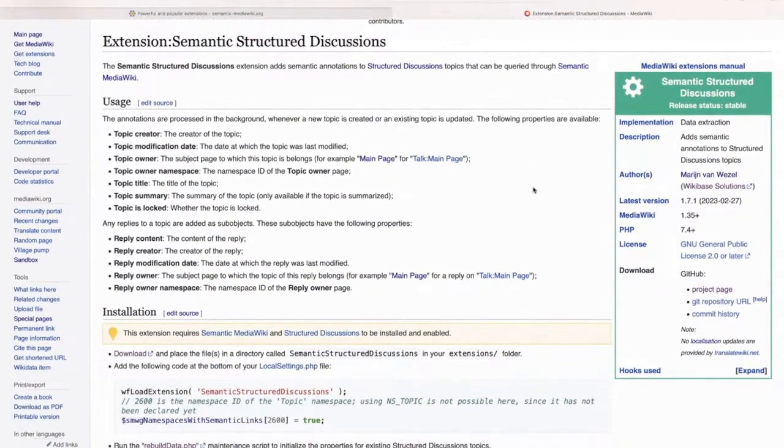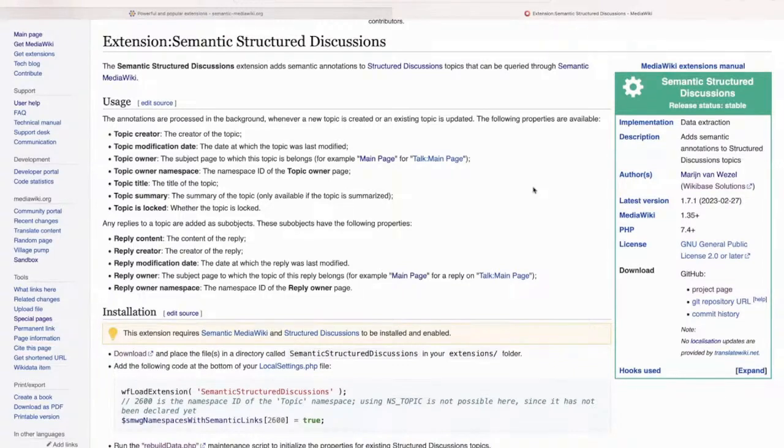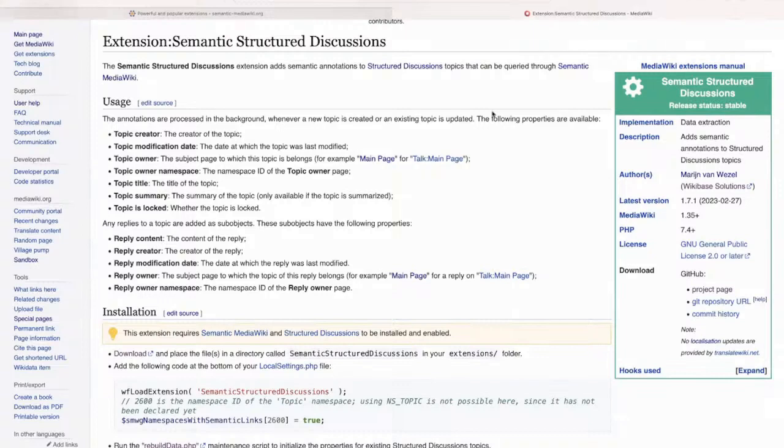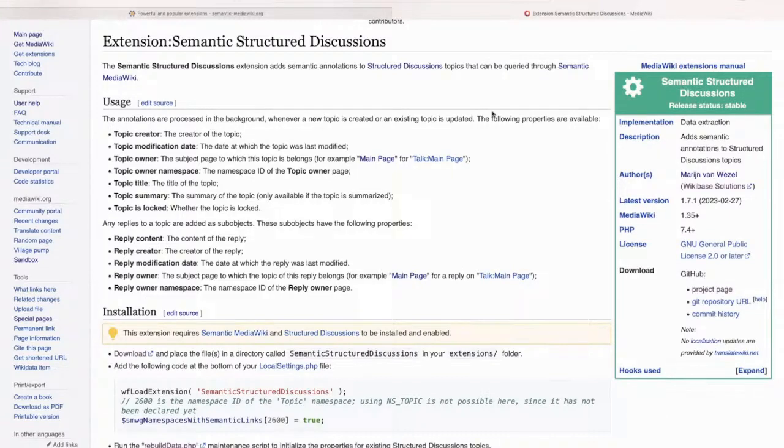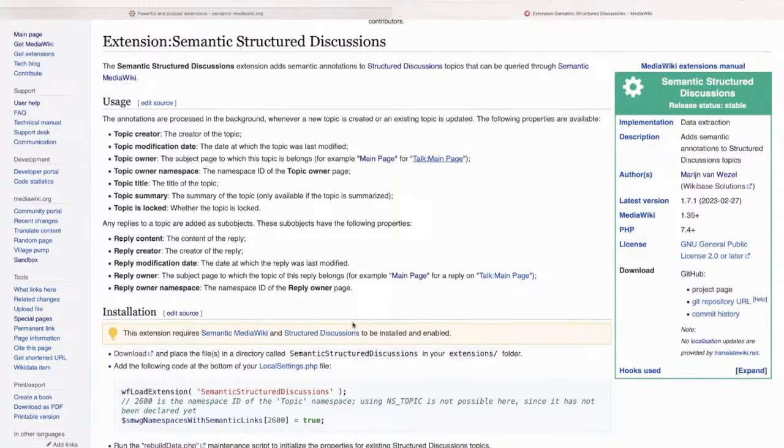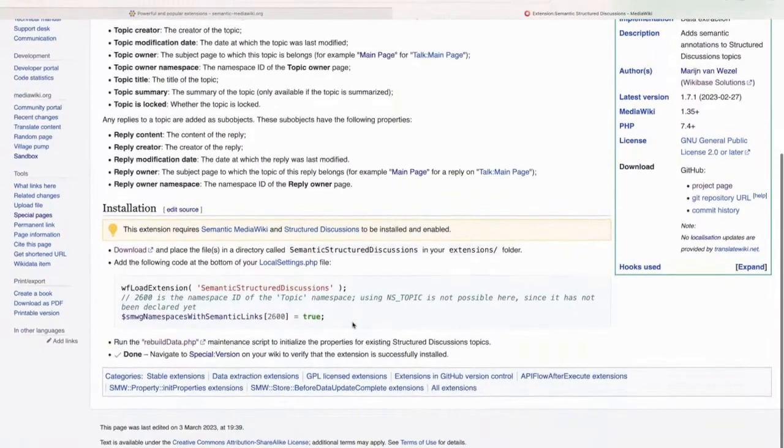The next extension I'm going to be talking about is Semantic Structured Discussions. So this is also a very simple extension like the rest of them. This extension adds semantic annotations to Structured Discussions topics. So if you create a Structured Discussion topic or create a reply for it, it automatically adds the properties that you see there with the content for the page.